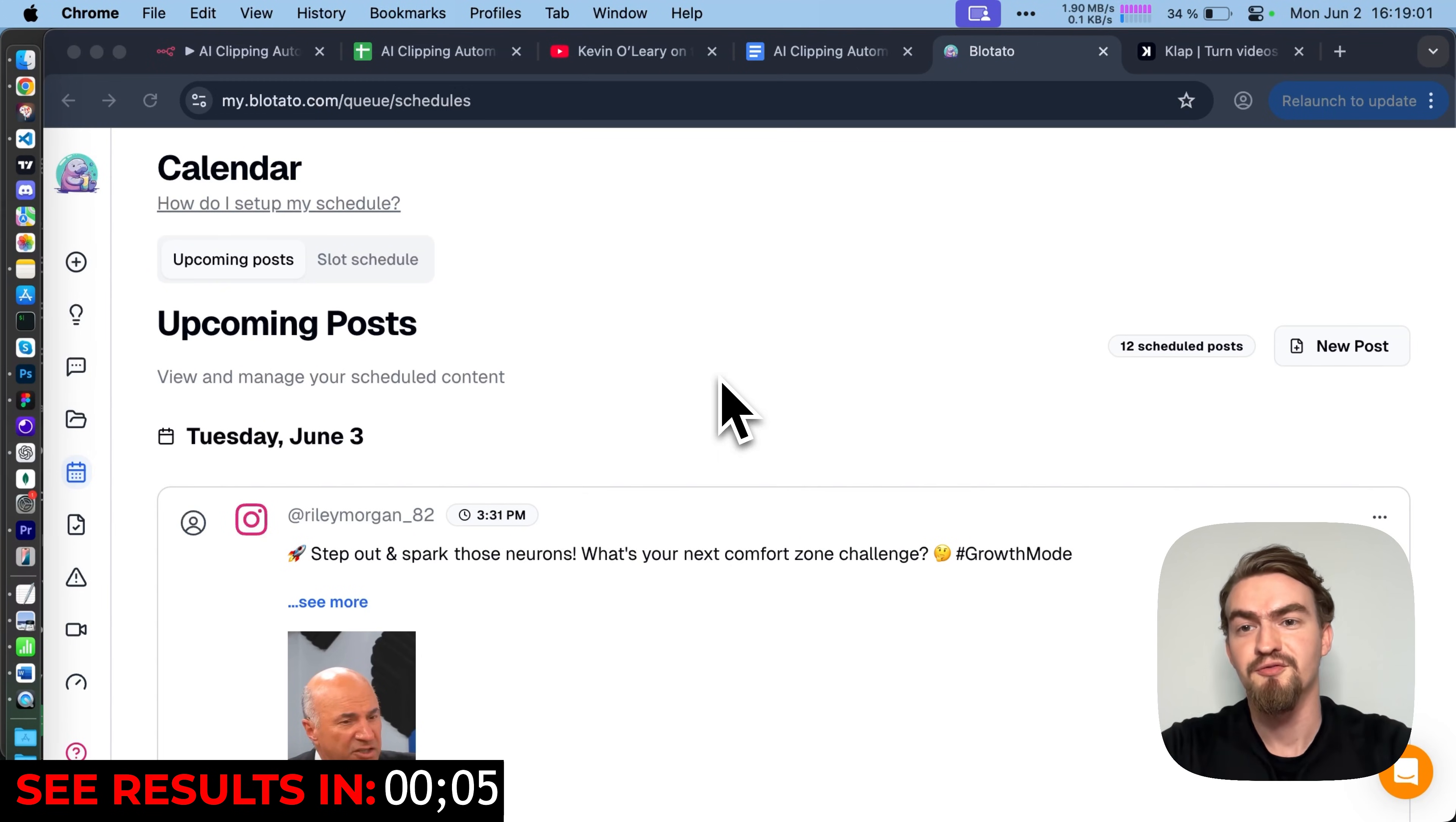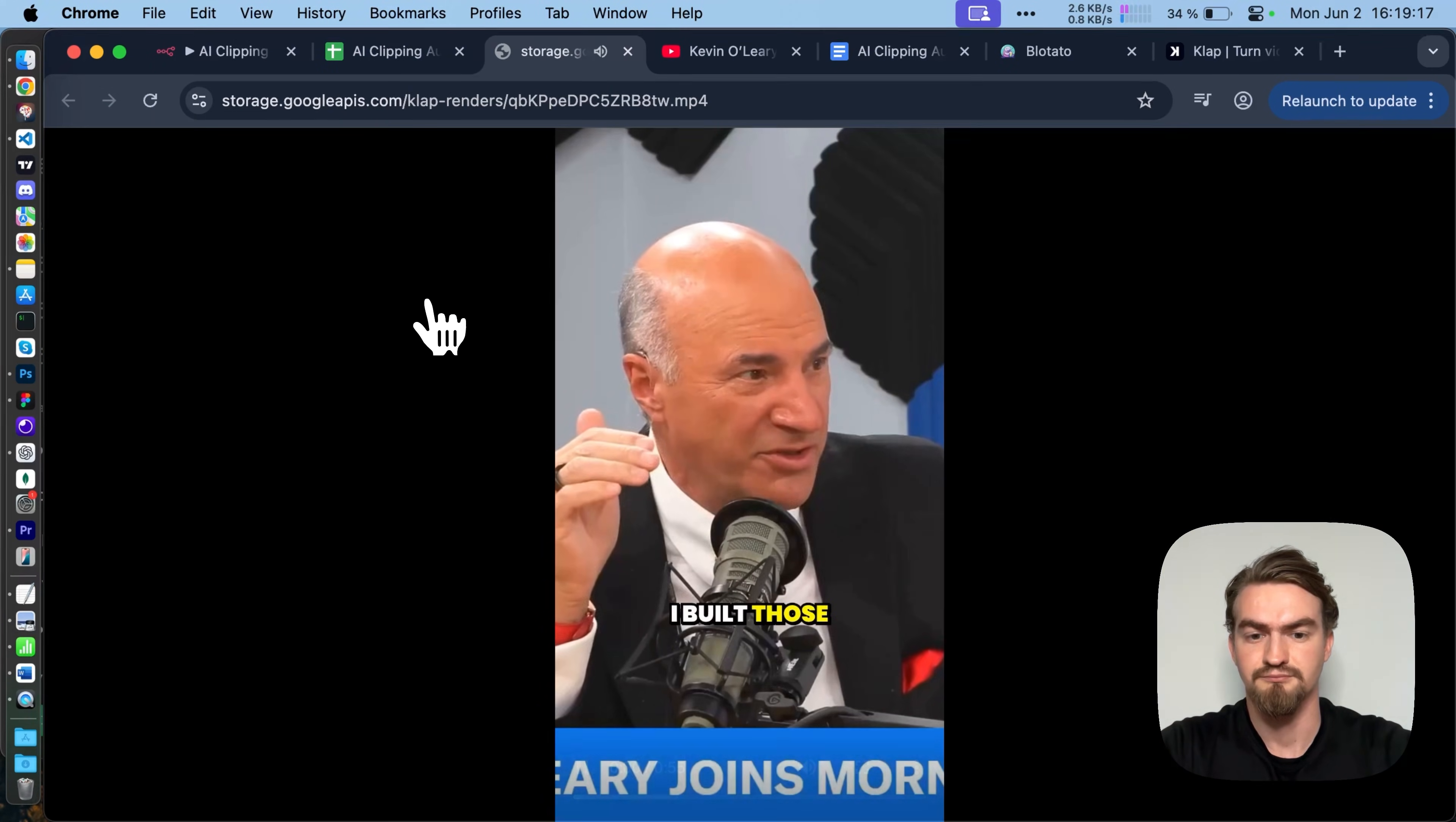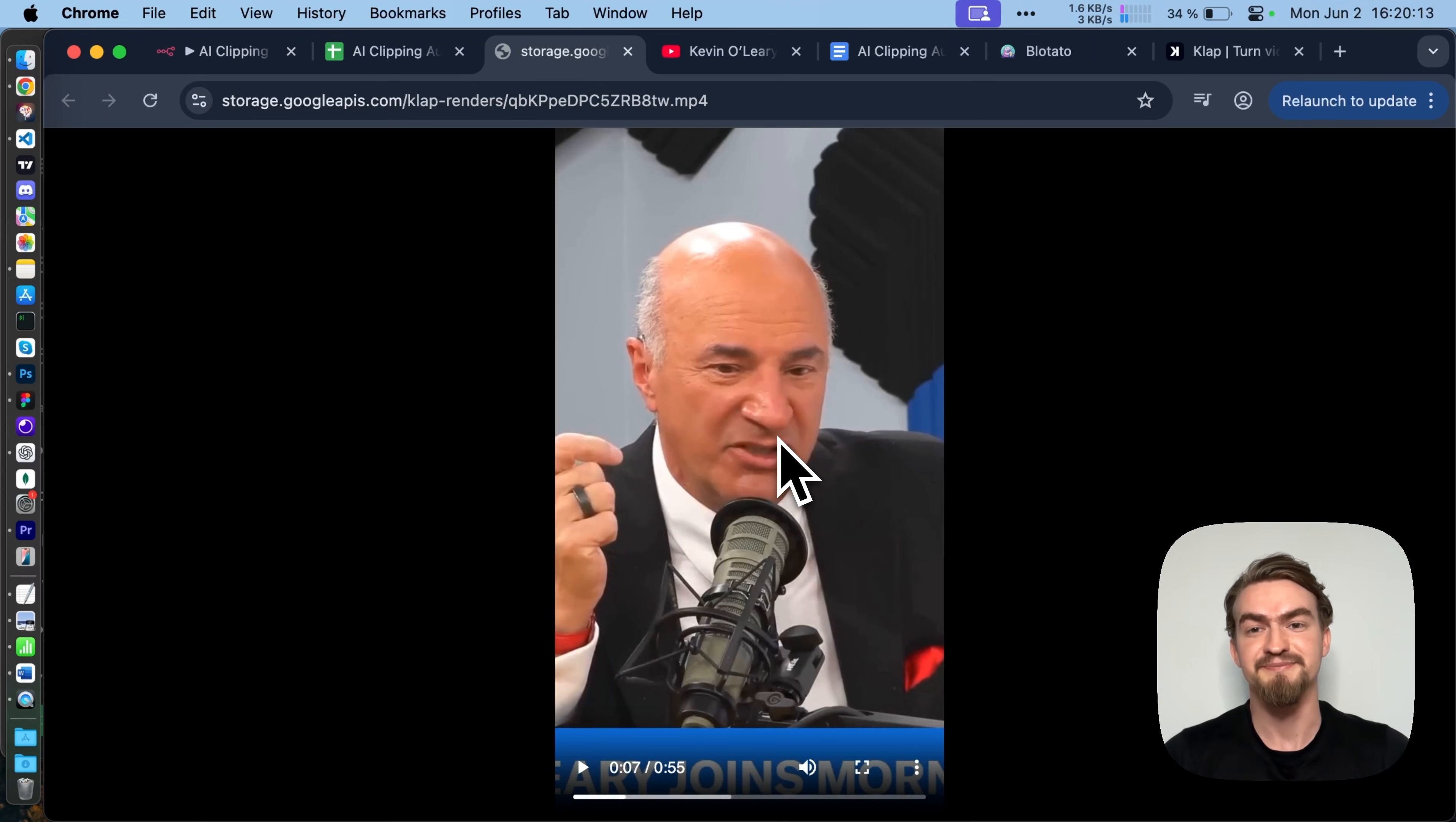All right, let's see the results. For that we go to our Google Sheets document, where we saved all shorts that we created. You see the automation picked a really nice hook that makes the viewer directly interested. And all without any manual input from us.